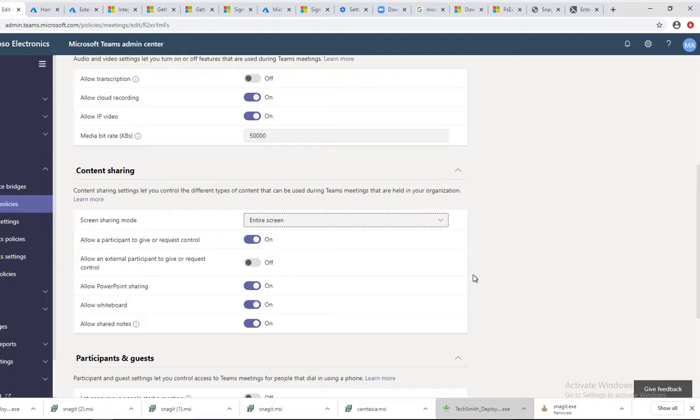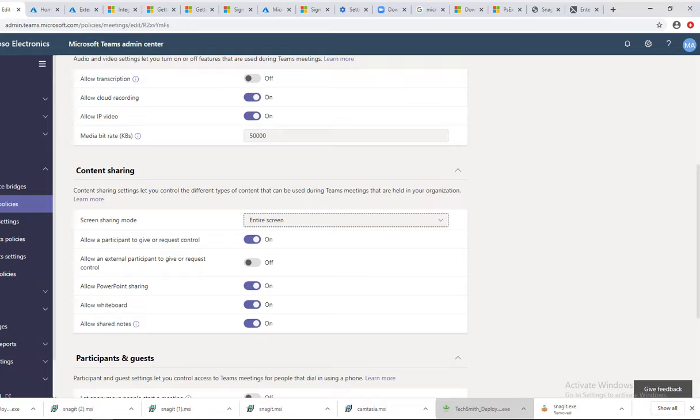So that's it. That's how you do screen sharing in Microsoft Teams. Thank you for watching. If you liked the video please don't forget to subscribe to my channel and have a wonderful day.